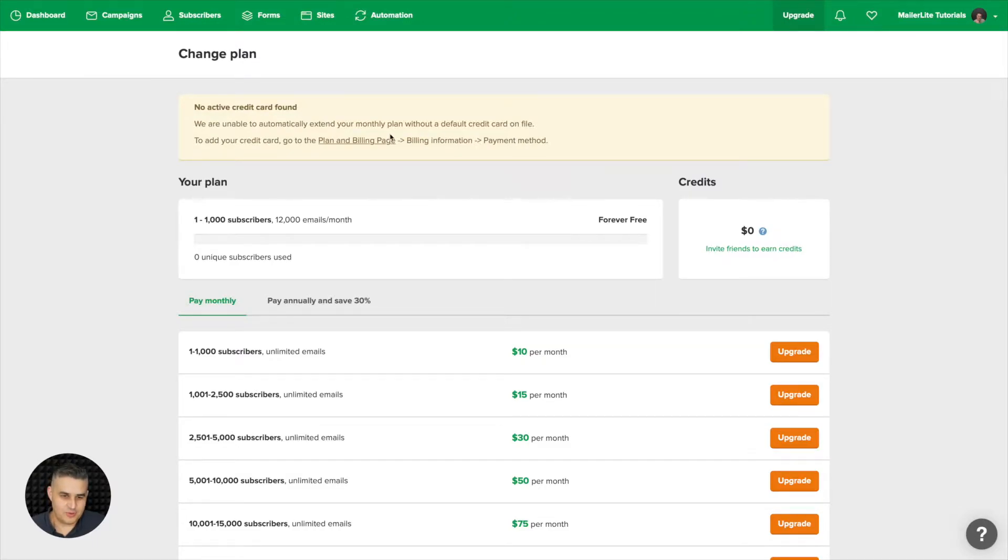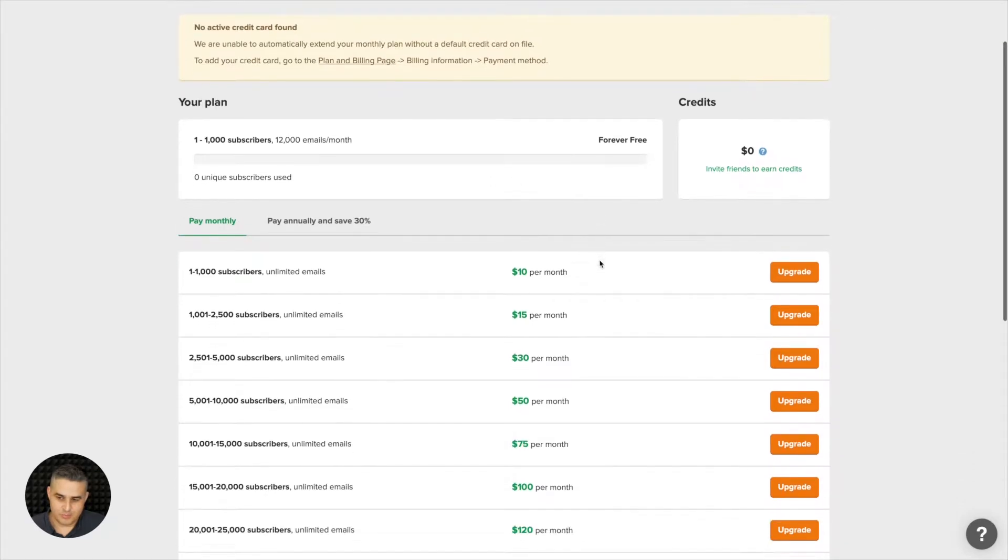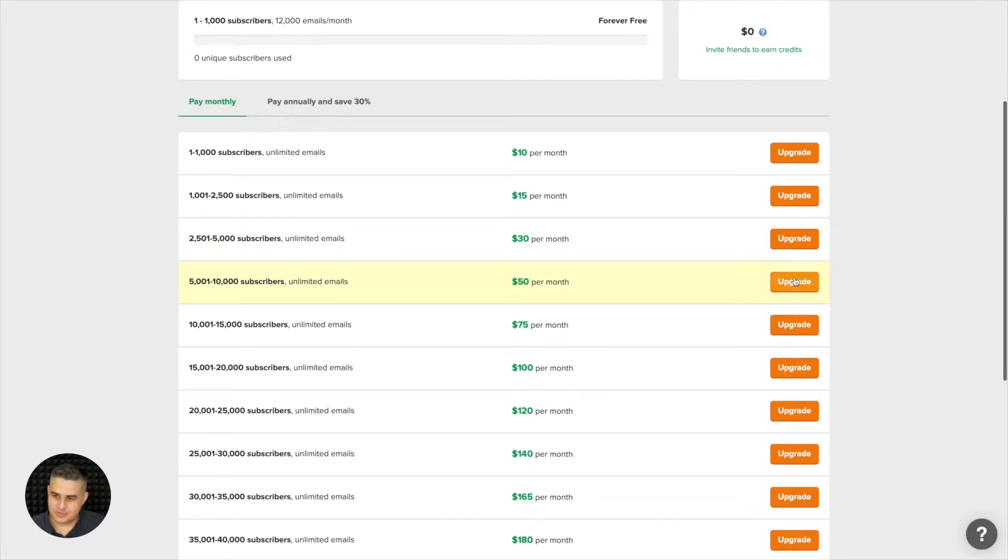Here you'll see your current plan and here you'll be able to upgrade your plan to the subscriber level you need.